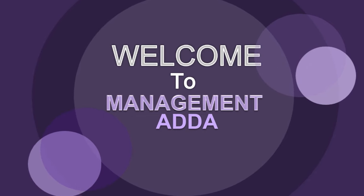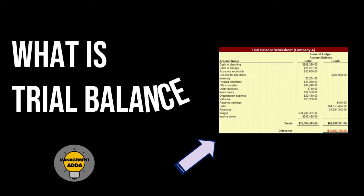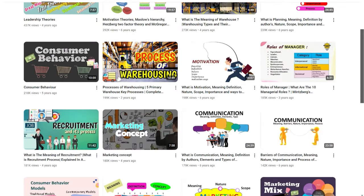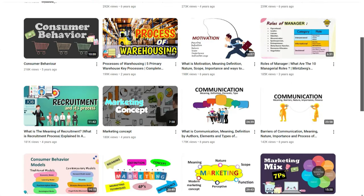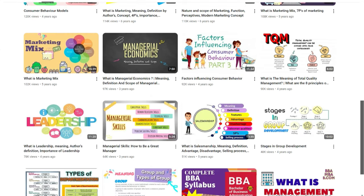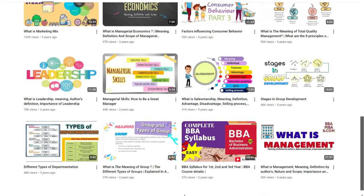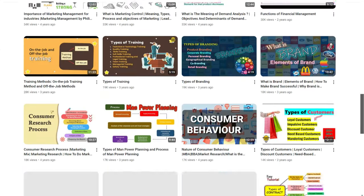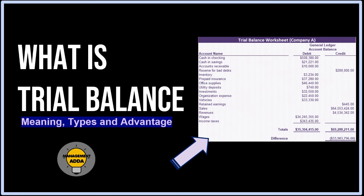Hey, welcome back to my channel. Today's video is going to be on trial balance. Please subscribe to my channel so that whenever I come up with any video you will directly get the notification. Now without wasting more time, let's come to the video. A trial balance is an accounting report that has a list of ending balances of general ledger accounts.